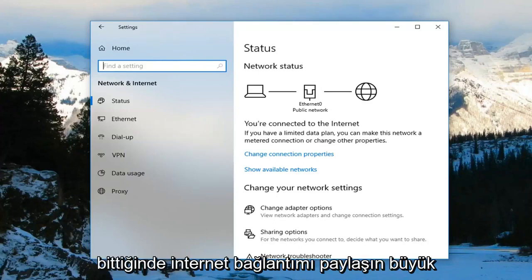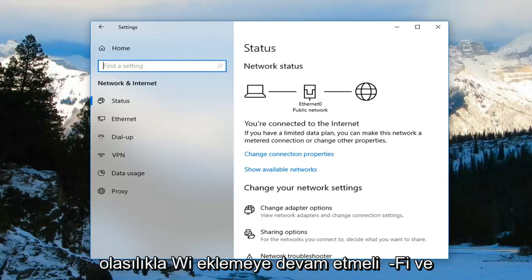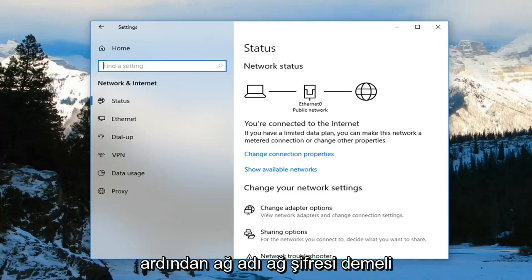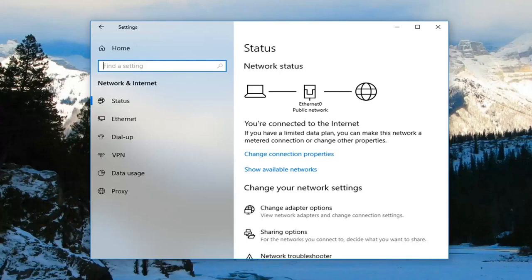And then once you're done with that, under 'Share my internet connection over,' you more than likely should just keep it at Wi-Fi. And then it should show the network name, network password, as well as network band.